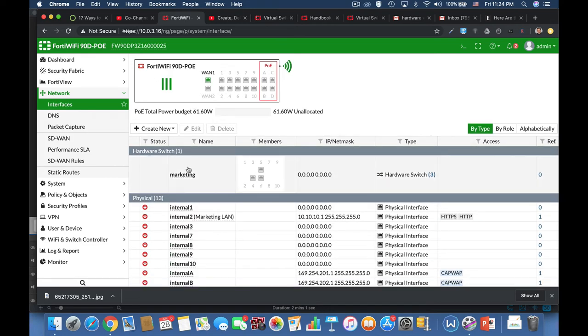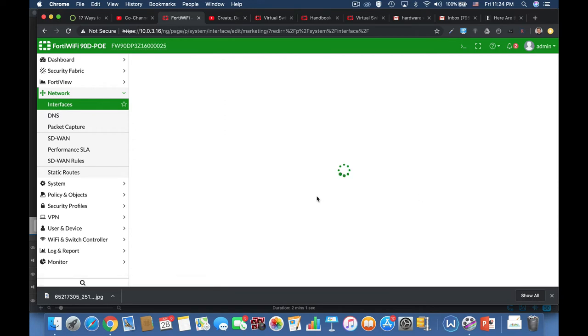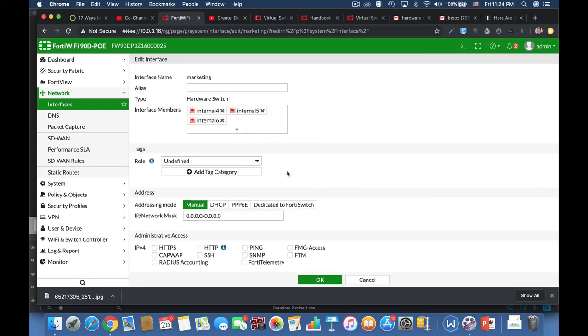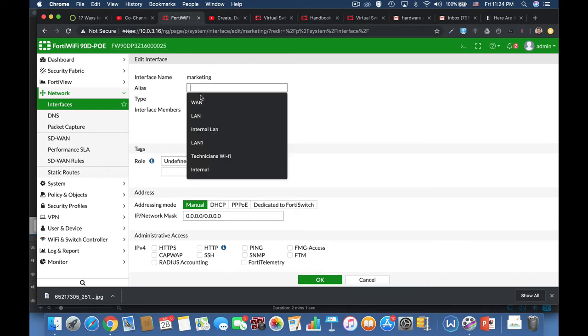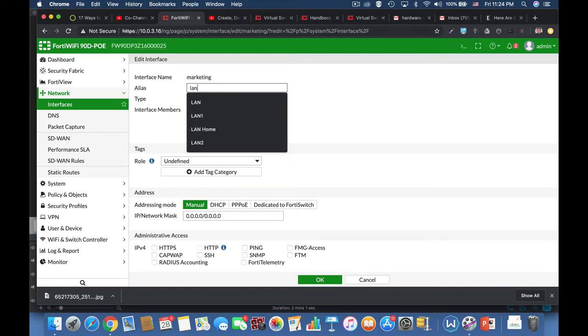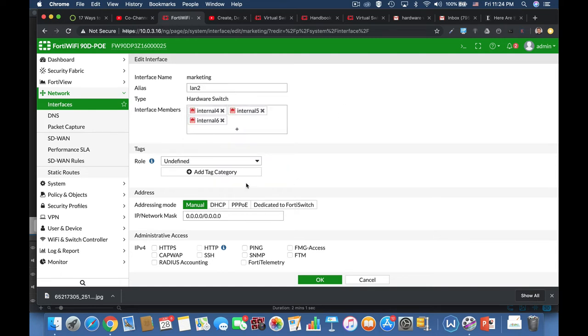Now if we will head over to our setting page of that switch, we can configure its IP address, its management. Let's use LAN 2 as our alias.